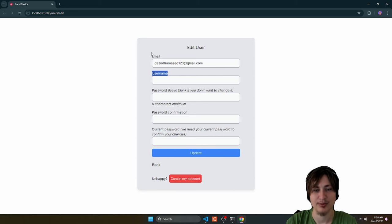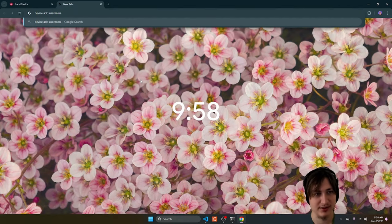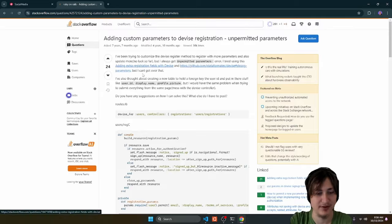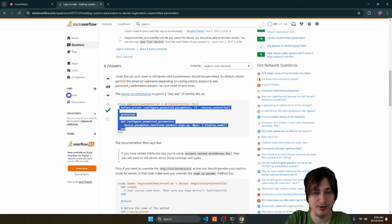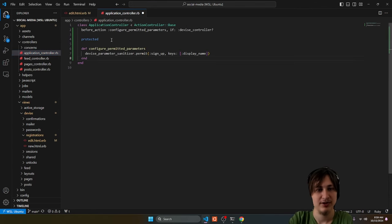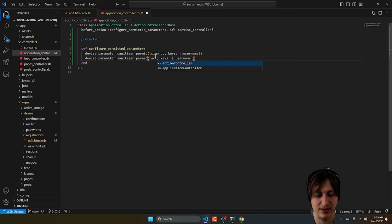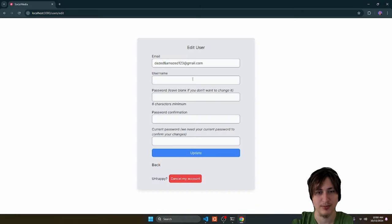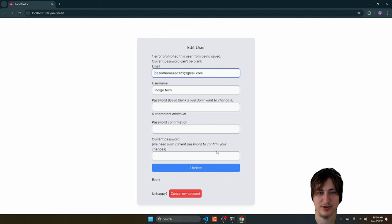We need to permit a new attribute called username. I'll quickly reference Stack Overflow — the answer is to add a before_action on the application controller and then permit our additional keys. So I'll go to controllers/application_controller, drop in this code. What we're doing is a before_action if it's the Devise controller, and if it is, we're permitting the signup keys including username. Let's try account update and see if it works.